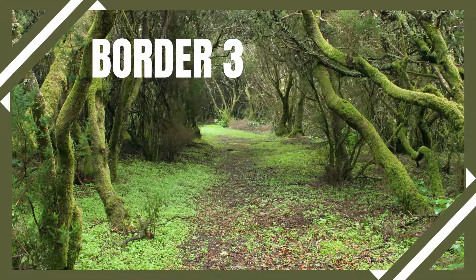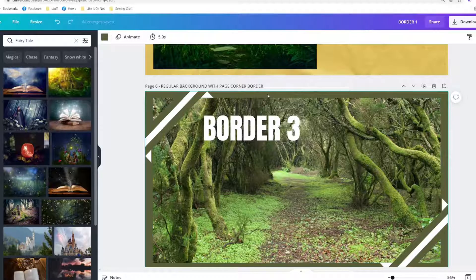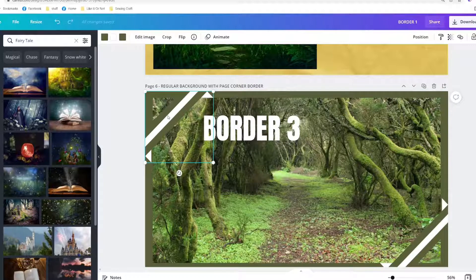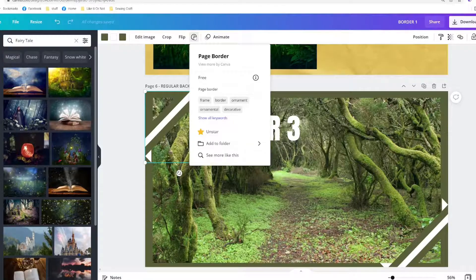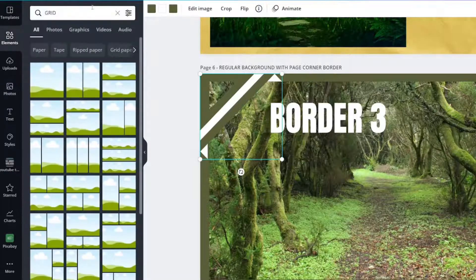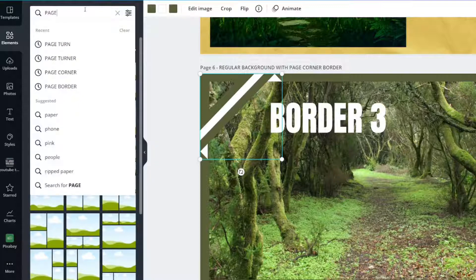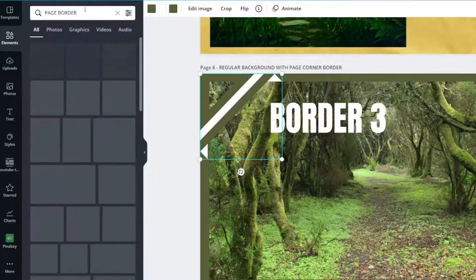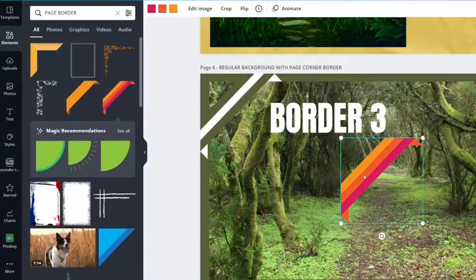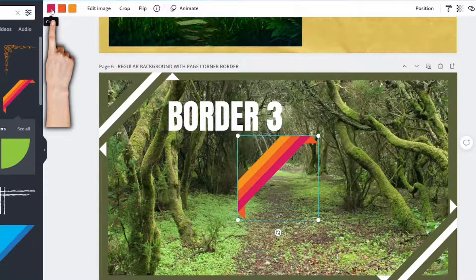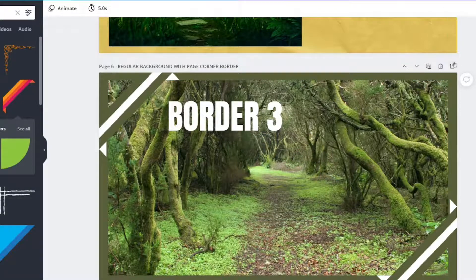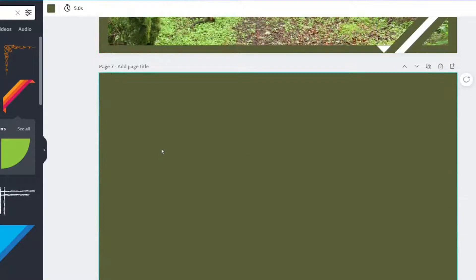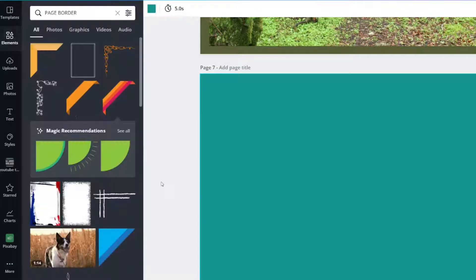Border number three is just like the first one except it's got a plain background. And this is called a page border. So go to elements, type in page border. And I will show you it looks like this. And then you can change the color. So for this one, actually let me just do one for you. So you see plain color. Let's change the color to that.